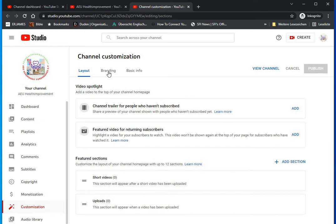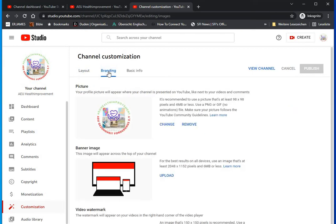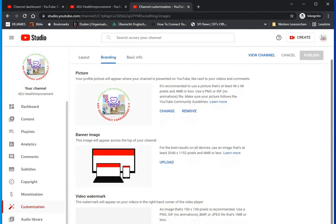Click on Branding. We've already uploaded the profile picture — you can use 150 by 150 or 98 by 98 pixels, created with Canva. Now we are going to add a banner image — the image that appears across the top of your channel. I'm also going to prepare a video watermark of 150 by 150 pixels, which I'll make a subscribe watermark. So I need to prepare two things: the banner at 2048 by 1152 pixels, and the watermark at 150 by 150 pixels.